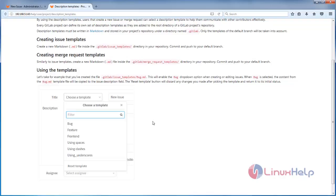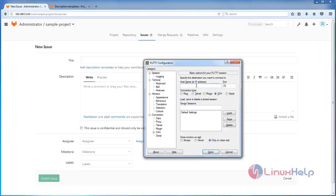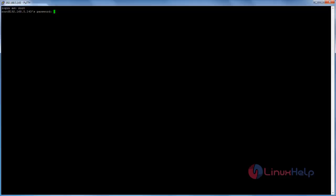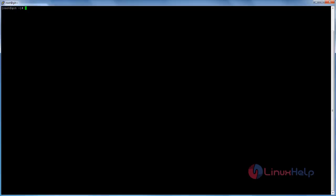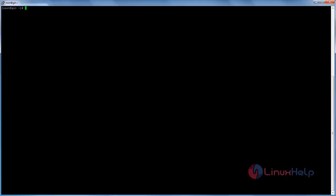Now let me show you how to create this description template. Next we need to log in to the GitLab server via terminal. I am using the PuTTY application. Type the IP address for the GitLab server, then type the username and password, and then you can gain access to your terminal. Here you can take note of the IP address.